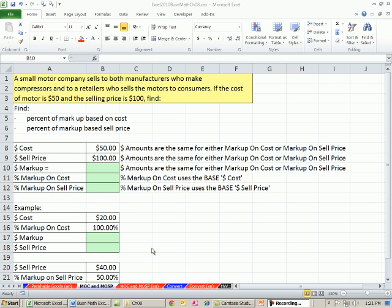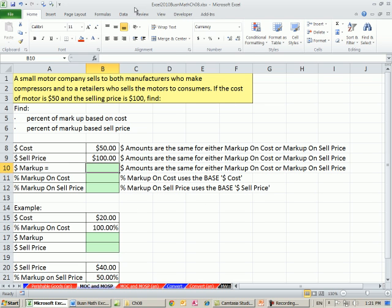Welcome to Excel 2010 Business Math video number 71. If you want to download this workbook, Excel 2010 Business Math Chapter 8, click on the link below the video.